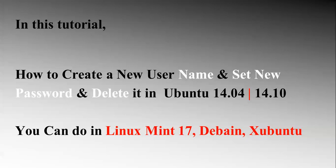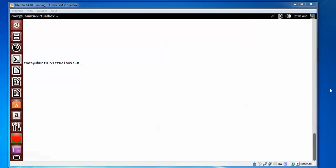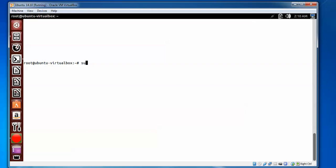Here is my Ubuntu 14.04. I have been logging in with root. To log in with root you need to type 'su' and press Enter. It will ask for a password and you need to confirm the password. Let me show you how to create a new username.